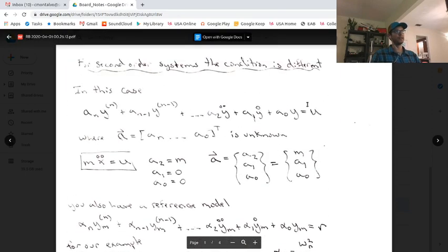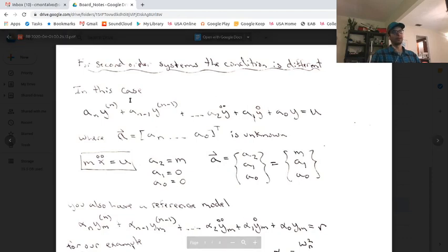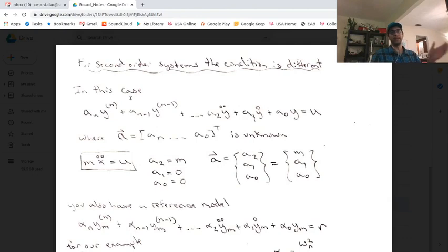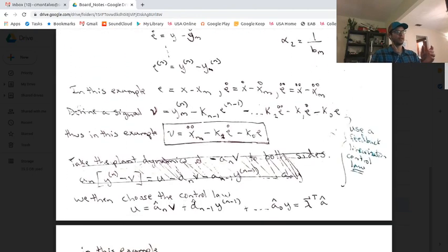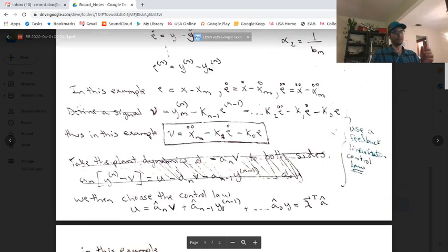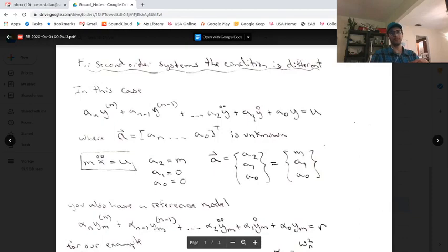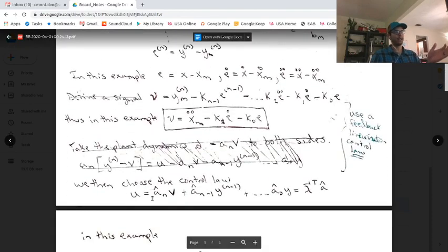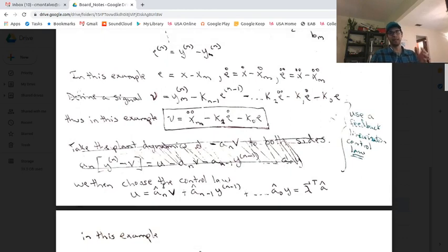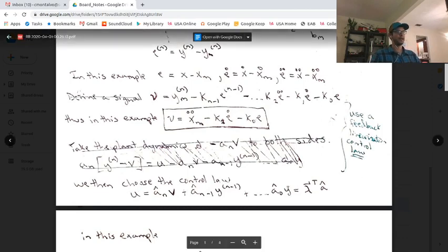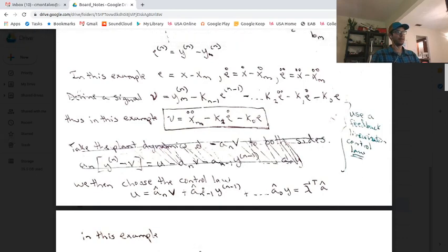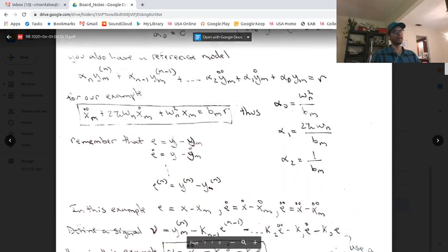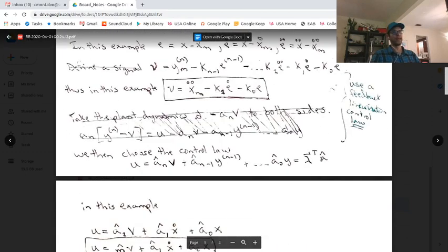If we plug this control law u back into the equation, you get a_n * v equal to a_n * y^(n), and what you're left with — if all the coefficients are right — is the nth derivative of y equals v, the pseudo-controller. The terms like a_{n-1} * y^(n-1) cancel with corresponding terms in the control law, since the control law has a-hats. If your parameters exactly match the actual parameters, your dynamics completely cancel and your plant dynamics match your model reference dynamics. Looking at these coefficients, you have a_n-hat, a_{n-1}-hat, a_0-hat, and you can put them all in a vector a-hat.